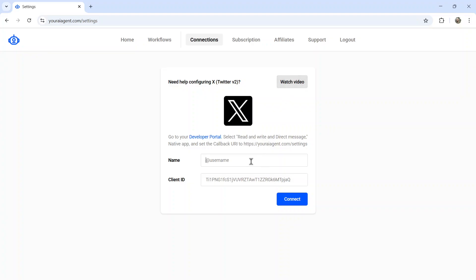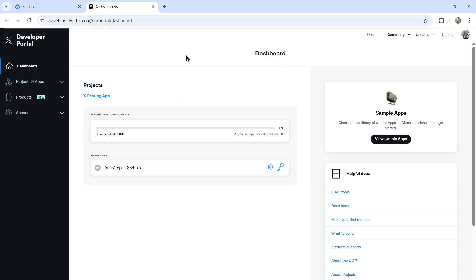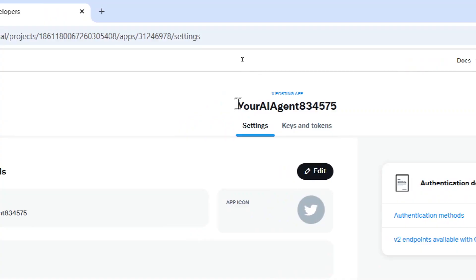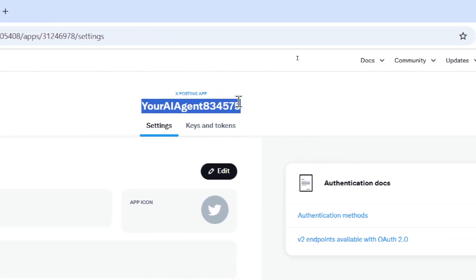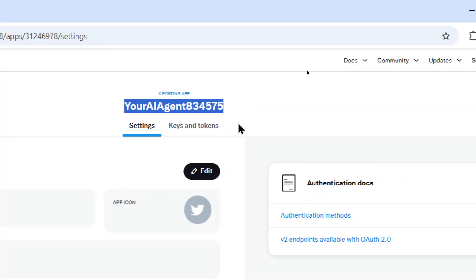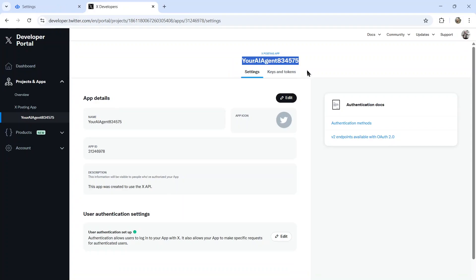First, you name your integration. For example, at HeyWestFrank. And then we need a client ID. And for that, we click on the developer portal. Now, each Twitter account has its own developer portal. And you're going to want to create a project and an app. Your brand new app has to have a unique name. So name it something that isn't taken by the X community yet. Each profile gets one project and one app unless you pay for extra. Don't bother paying for extra. We're just going to set this up for free.